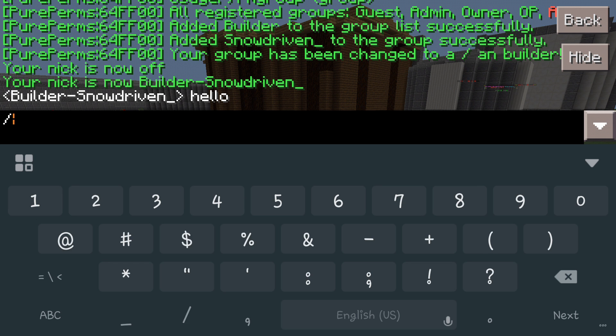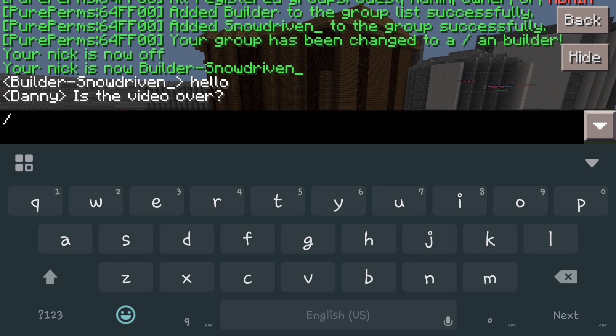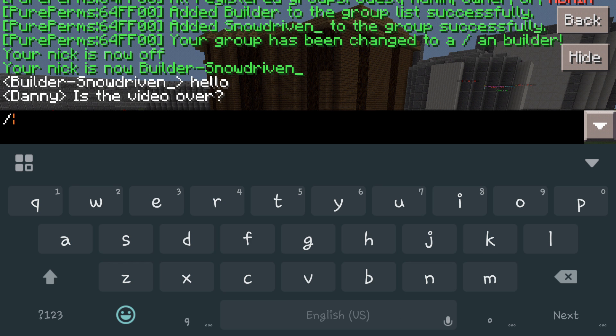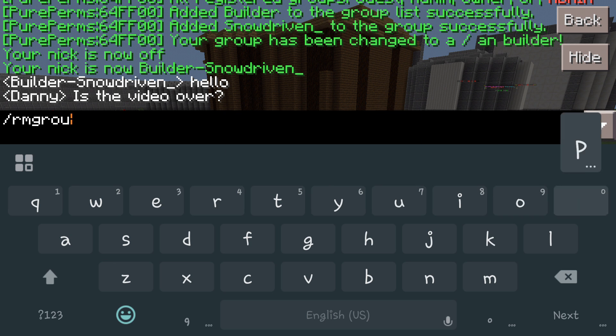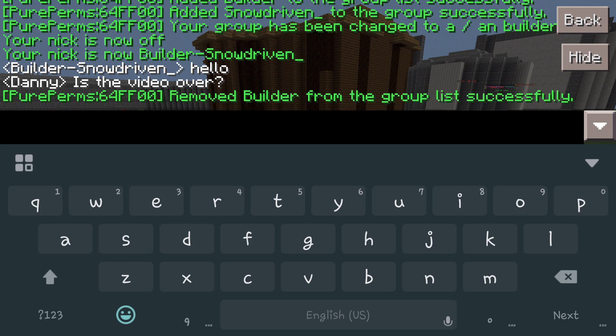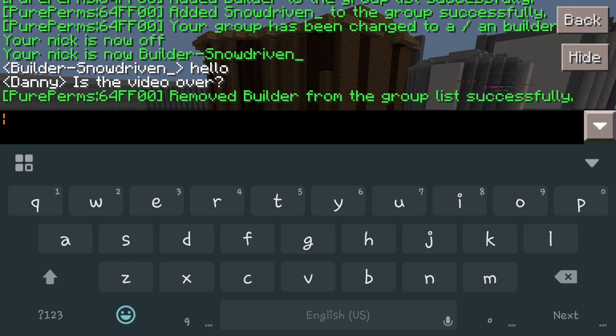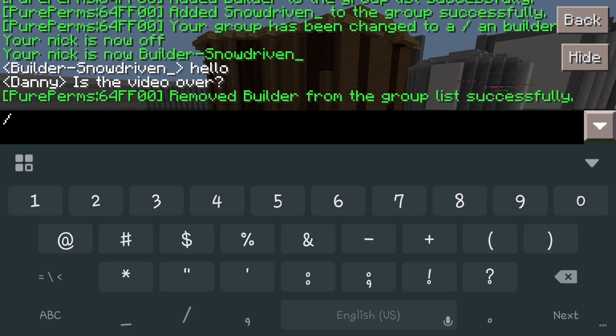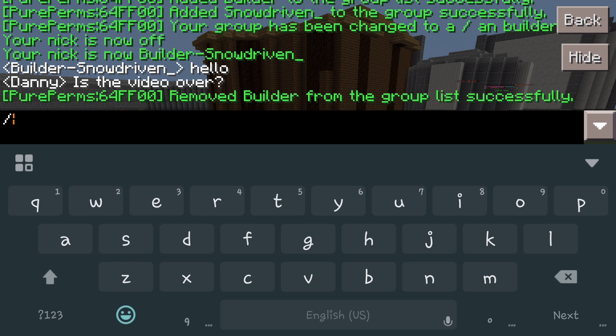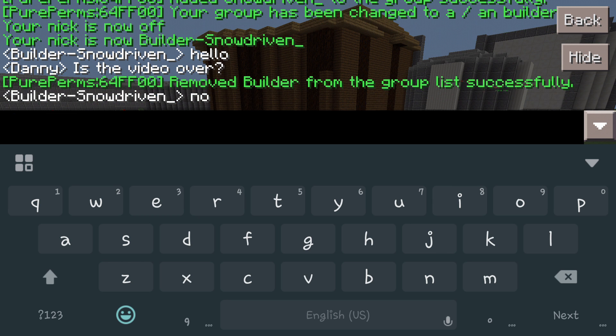Now you want to actually remove a group, you're going to do forward slash rm group and then you're going to do the group that you selected earlier that you want to get rid of. So now we're going to remove from the builder list. Now I still have the nickname on me so it'll look like I'm still talking, but there's no builder group anymore.